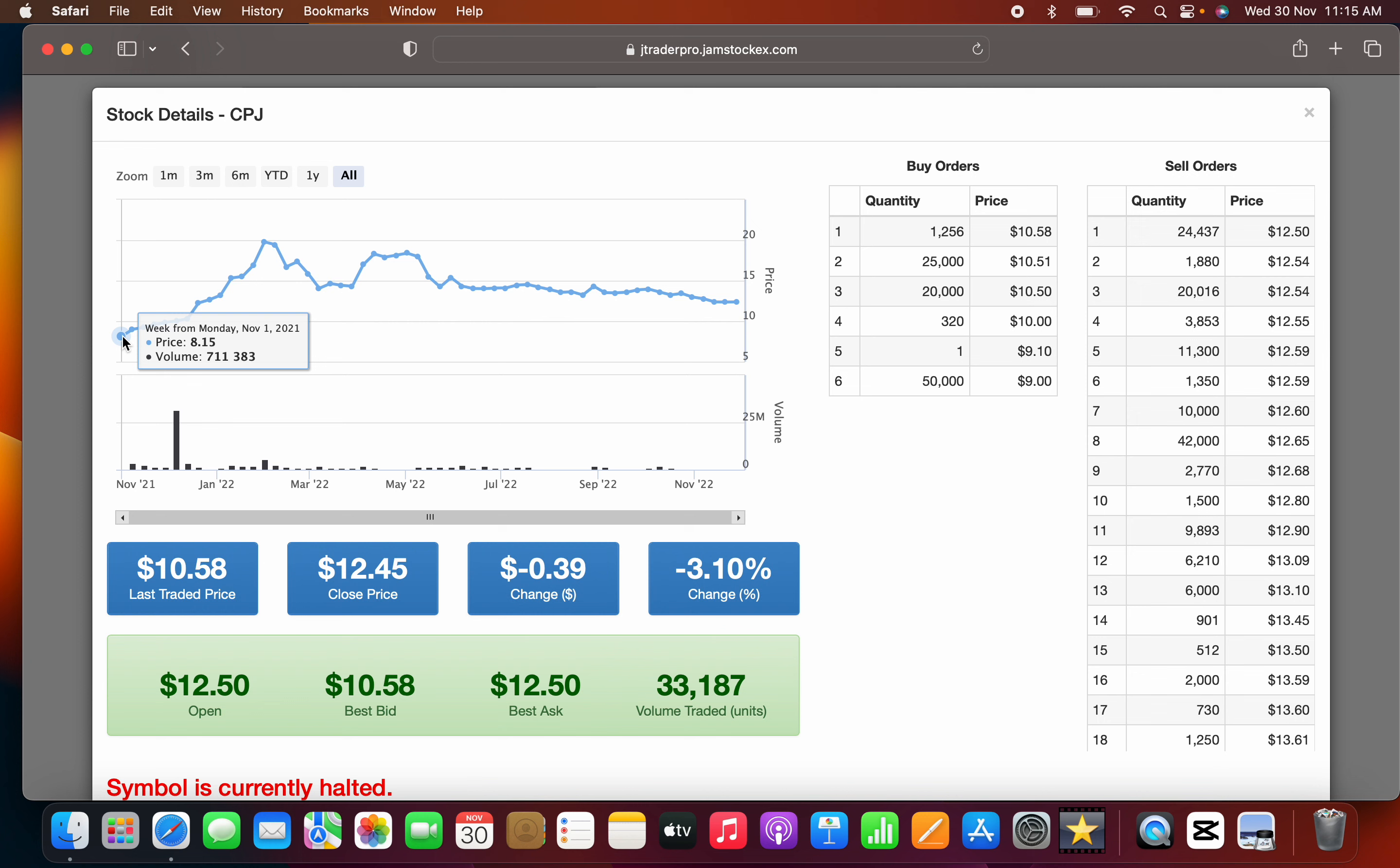CPJ had an inventory problem. A lot of CPJ inventory had to be written off back when CPJ was selling at $2-$3. The inventory had to be written off because of spoilage and other issues.